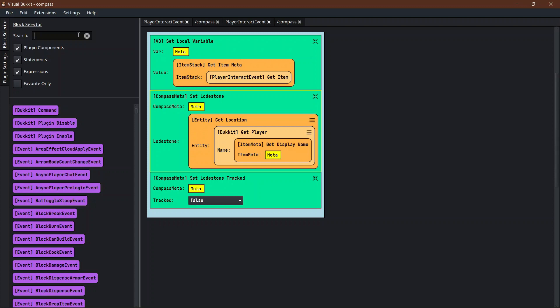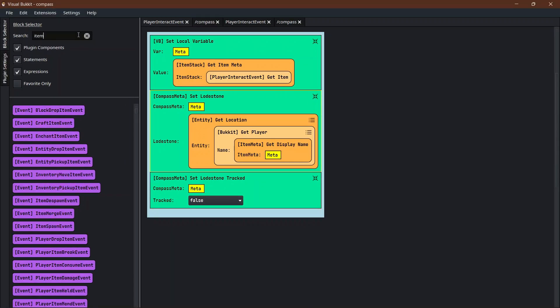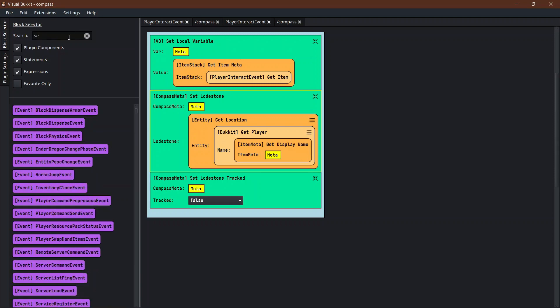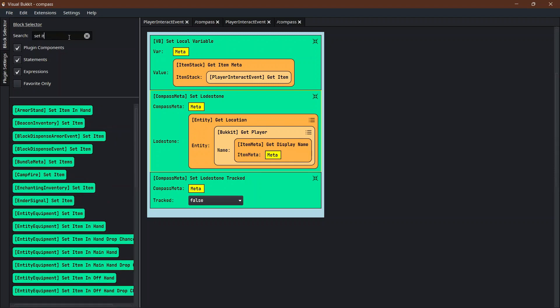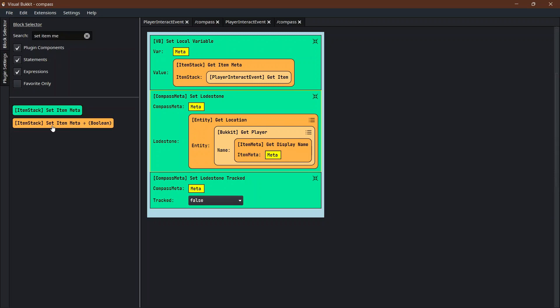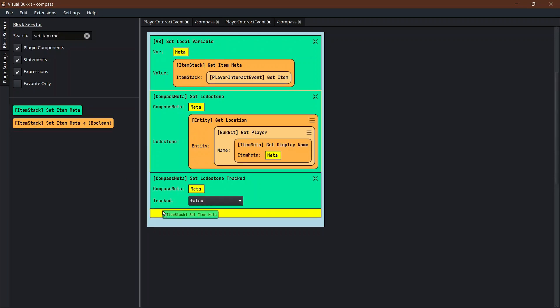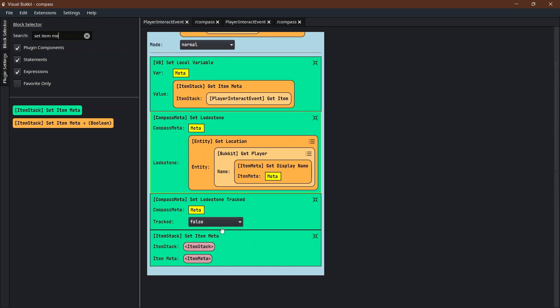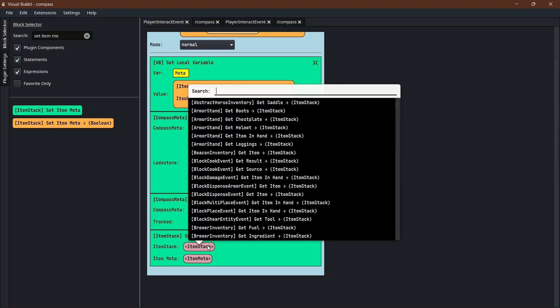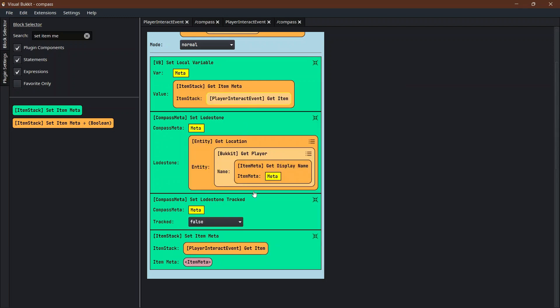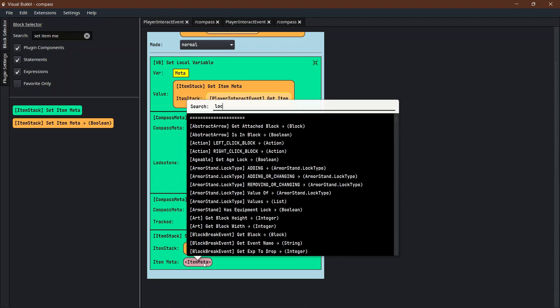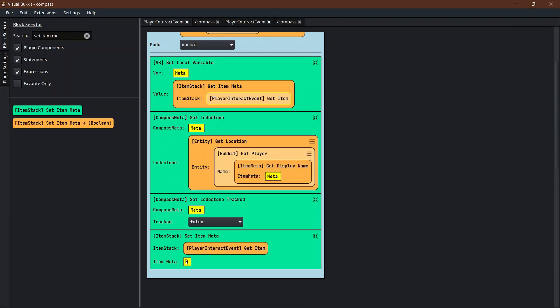Next we need to actually attach this new item meta to the item that we had. So not item meta, we're gonna go set item meta. Item stack set item meta for what item stack? It's going to be the player interact get item, the item that they interact with. And the meta is going to be the local variable meta.